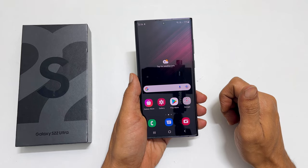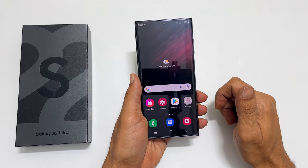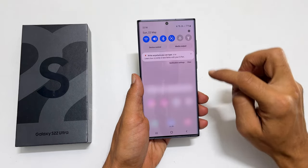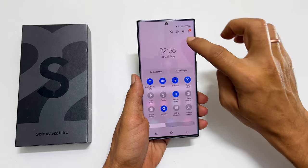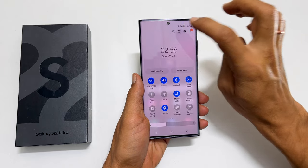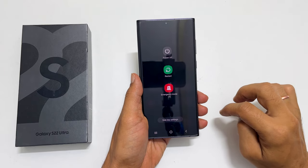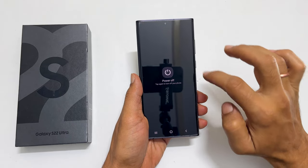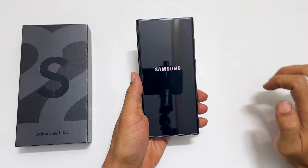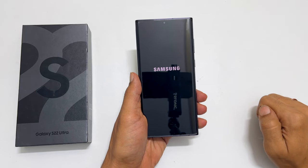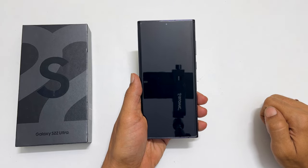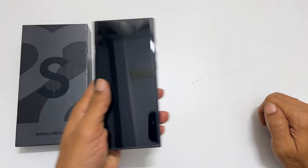For this, first we need to turn off the Galaxy S22 Ultra. So let me go to the power menu. Here, power off and again confirm. Wait till the phone is completely shut down.